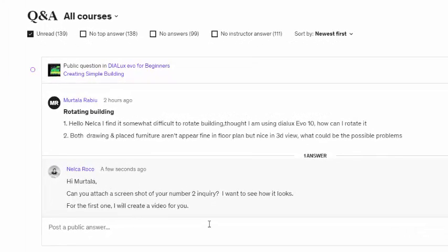Mortala said, hello Nelta, I find it somewhat difficult to rotate building. I am using Dialux Evo 10. How can I rotate it?